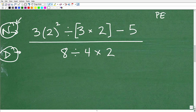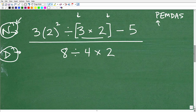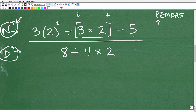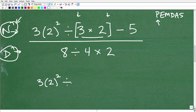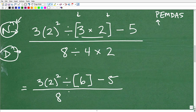The first thing I'm looking at is P. Are there any parentheses? Yes, there are — brackets count as grouping symbols. Right here, this part of the problem is a pair of brackets, so we have to do everything inside those brackets first. I'm going to rewrite the numerator: 3 times 2 squared, divided by bracket — and inside, 3 times 2 equals 6 — minus 5. Then rewrite the denominator: 8 divided by 4 times 2.